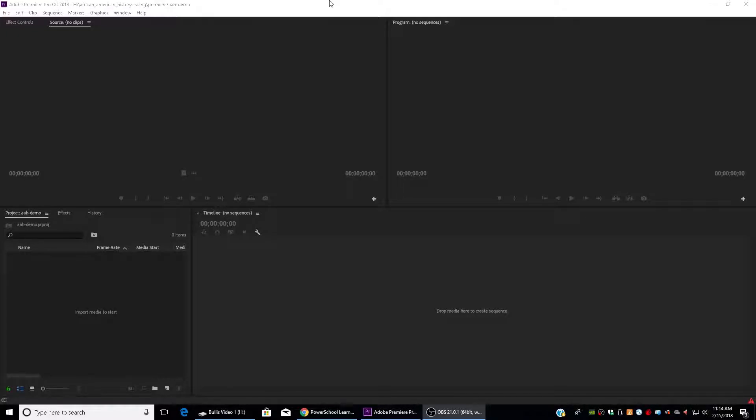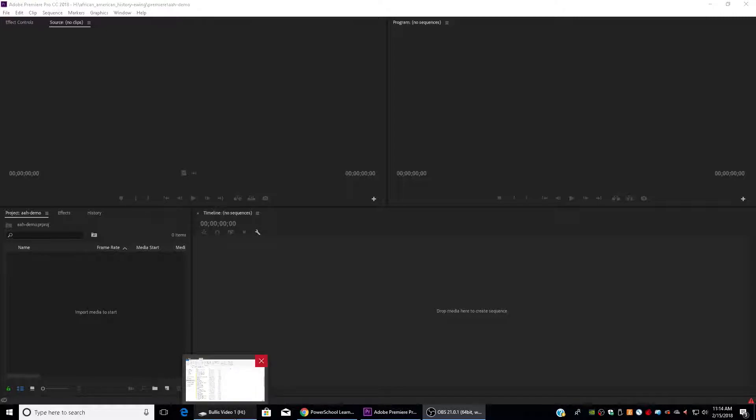As we start editing our projects, I want to go through some quick workflow reminders. So I'm here in Premiere, and the first thing I need to do is bring in my footage.